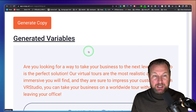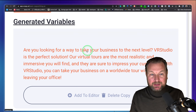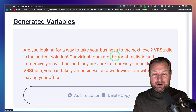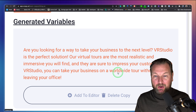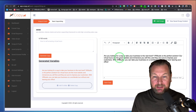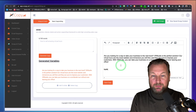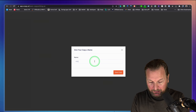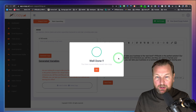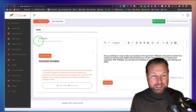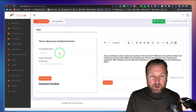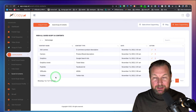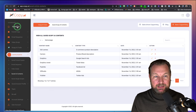Here's an example of what it created: 'Are you looking for a way to take your business to the next level? VR Studio is the perfect solution. Our virtual tours are the most realistic and immersive you will find, and they are sure to impress your customers. With VR Studio, you can take your business on a worldwide tour without ever leaving the office.' You can add this to the editor, write extra copy, then click save copy — name it VR Studio — and it's saved to your projects.